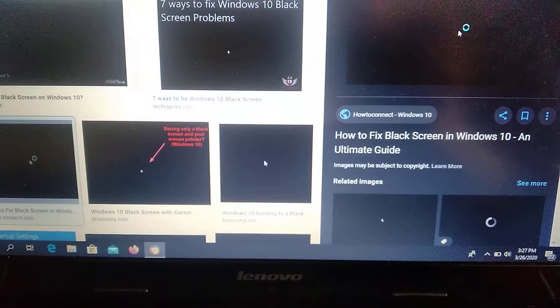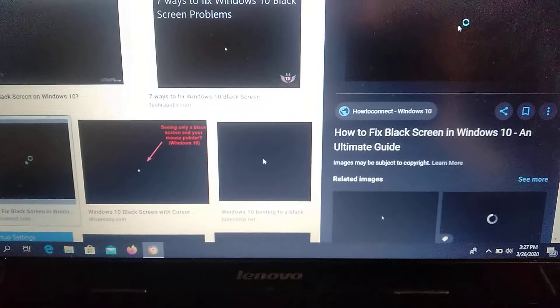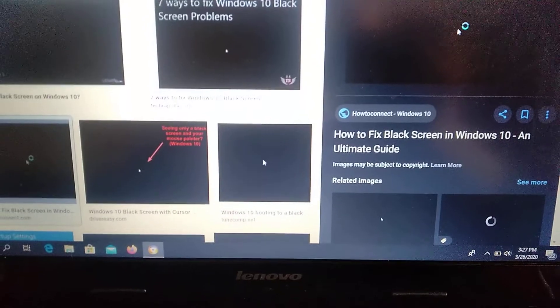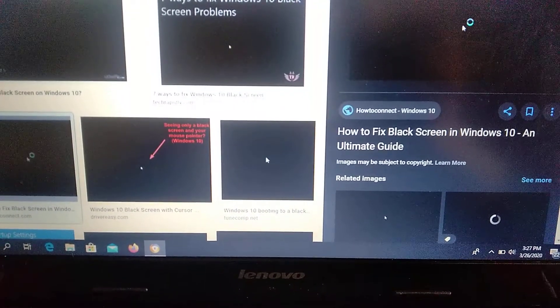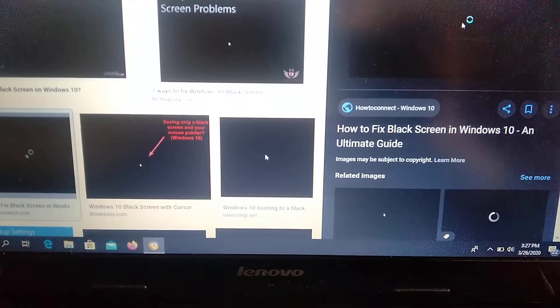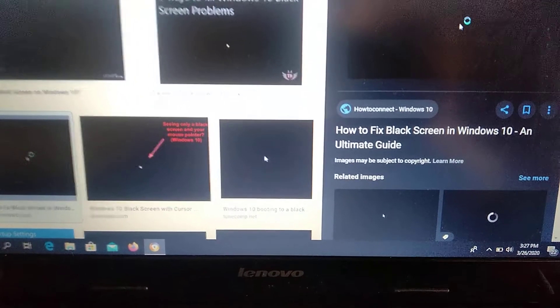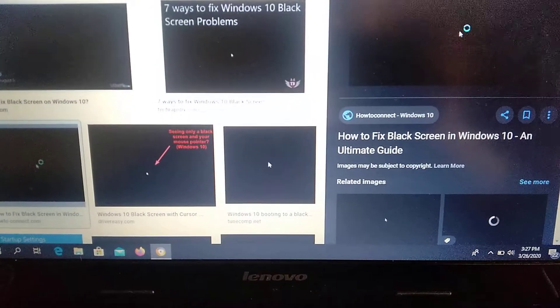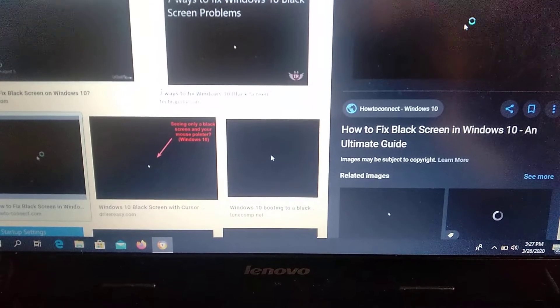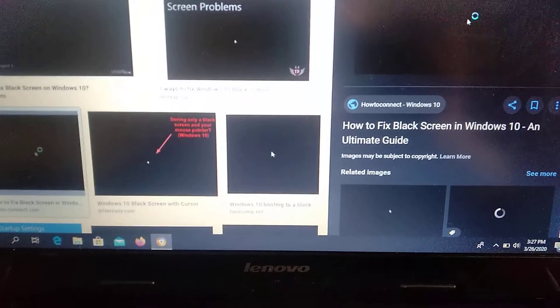You can also try to uninstall display drivers and install new display drivers. It may be caused by some corruption of display drivers.